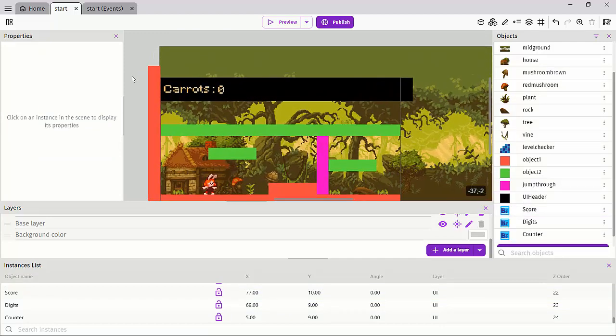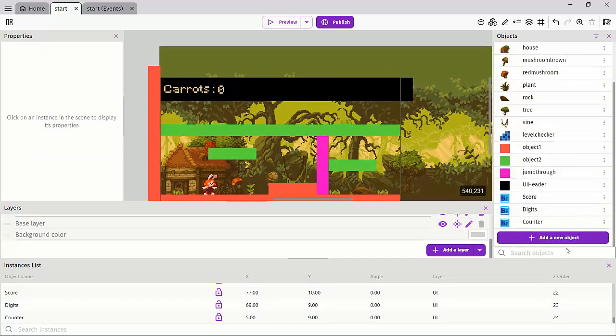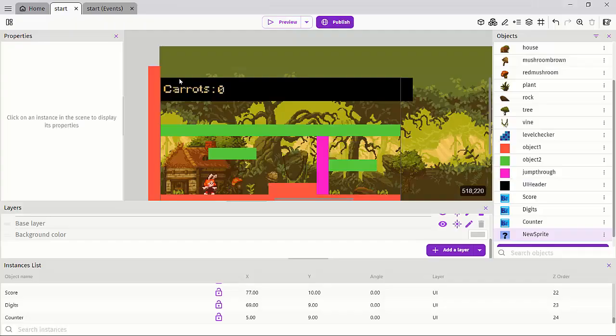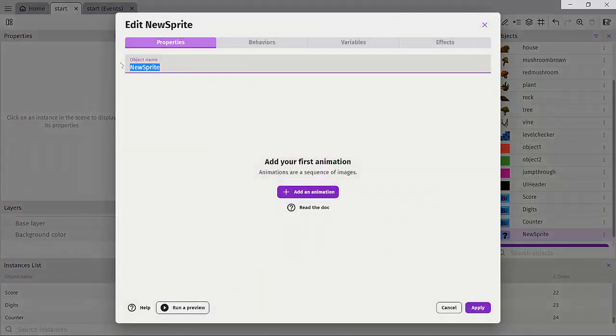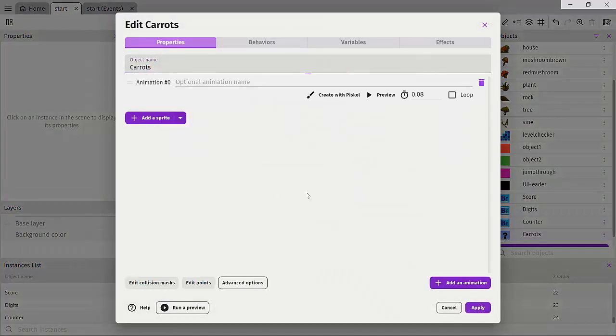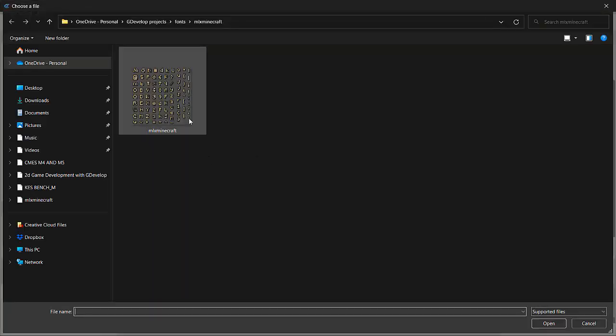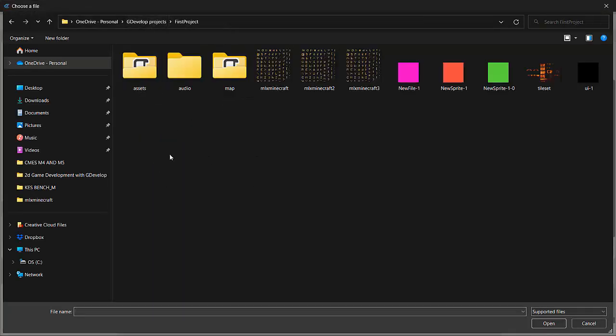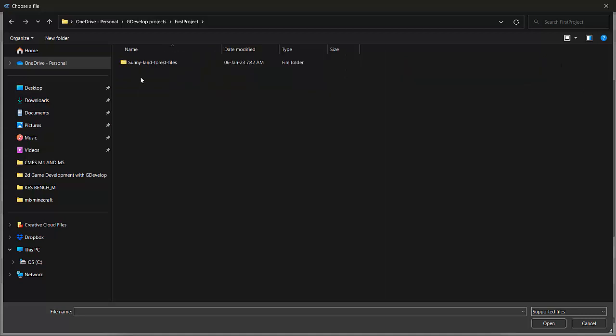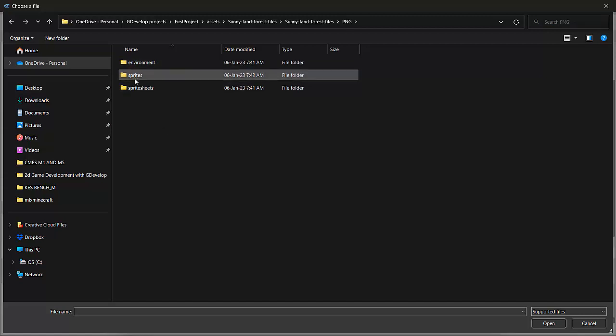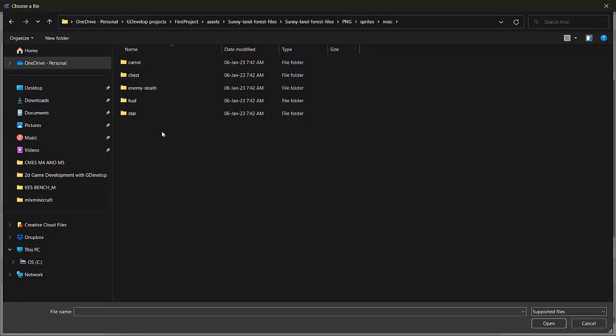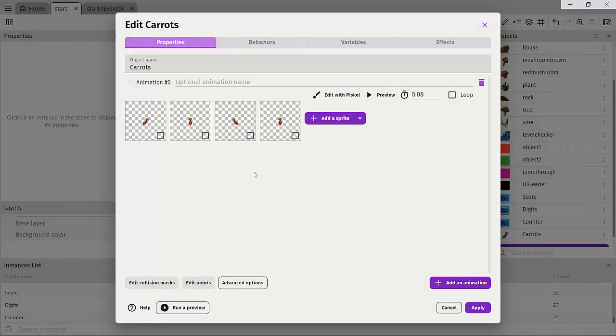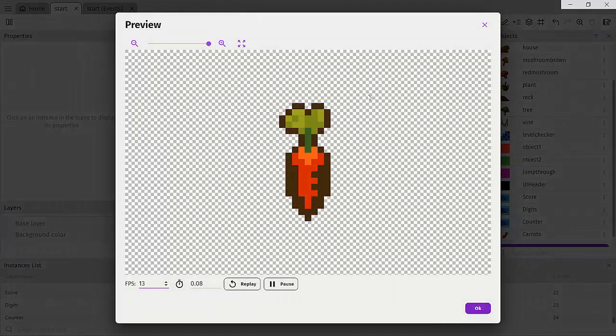So what we're going to do finally is to import our carrot asset. So let's go ahead and click add new object. It's going to be an animated sprite. We'll call these carrots. Like so, hit apply. We should import our animation. So I'll click from choose a file. And we'll go to GDevelop projects, our first project, our assets, our forest files, our PNGs, our sprites, our miscellaneous sprites, our carrot. And there you can actually see our carrots. So let's click open.